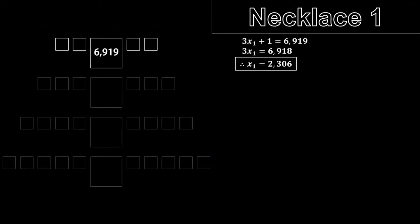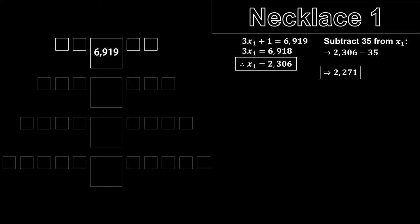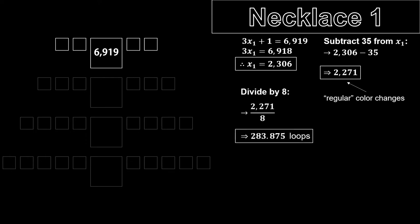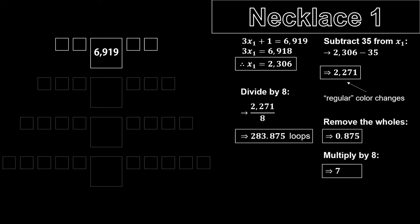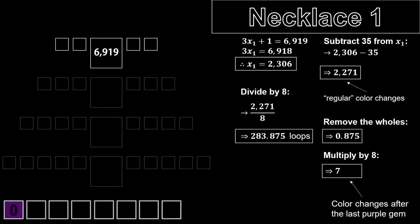This means that we must subtract 35 from 2306. The result is 2271. These are the color changes that make up the regular loops. After this, we divide 2271 by 8 to get 283.875. This is how many regular loops that have passed. What we're interested in are the digits following the decimal point, so let's get rid of the wholes. This leaves us with 0.875. Then, we multiply 0.875 by 8 to get 7. This is the number of color changes that have happened after the last purple gem, i.e. the last time the gem was purple. Seven color changes after purple leads us to white. Hence, that will be the color of our big gem.